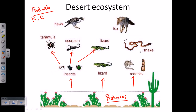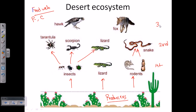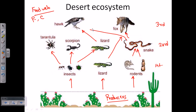Snakes feed on rodents primarily, and sometimes on lizards but not all the time. So the primary consumers are insects, lizards, and rodents. The secondary consumers are snakes, scorpions, and tarantulas. The top-level tertiary consumers are hawk and fox. Fox can eat snakes and lizards, and similarly, hawk can take lizards, snakes, and certain insects as well.